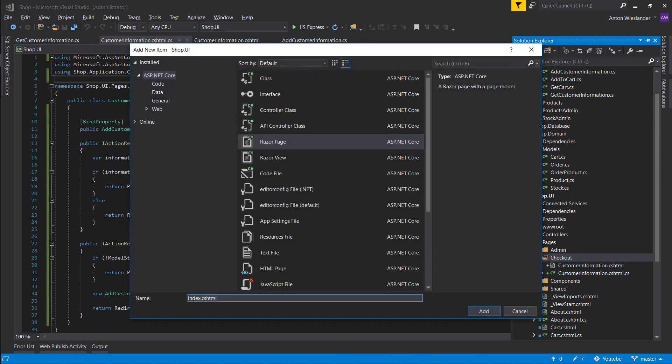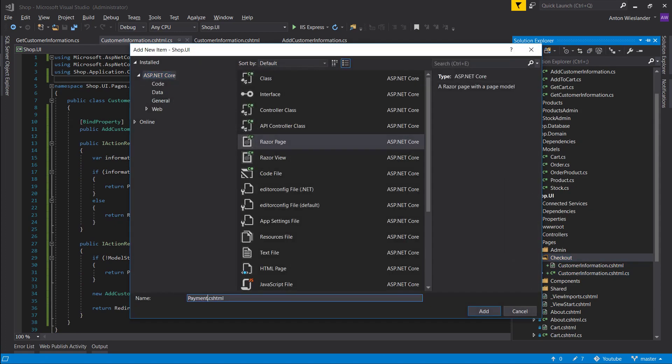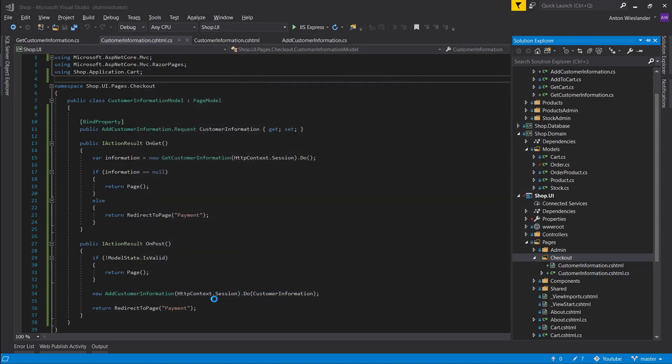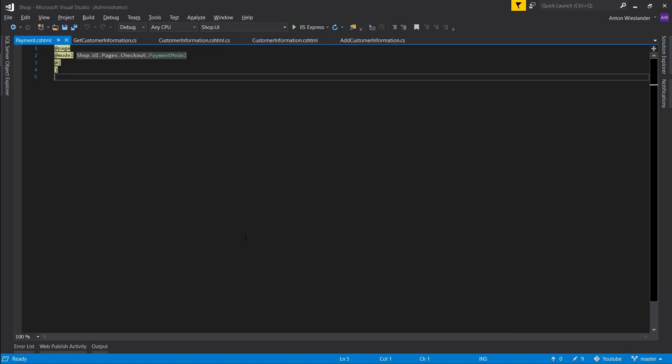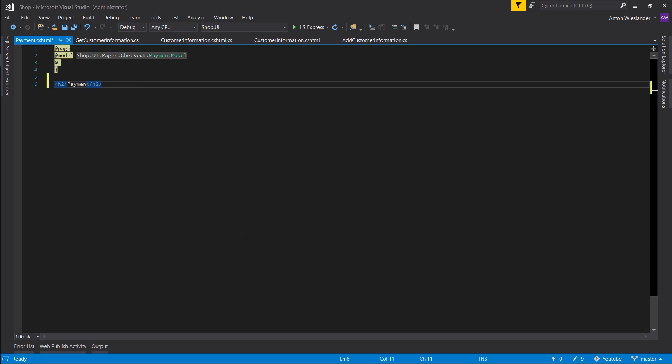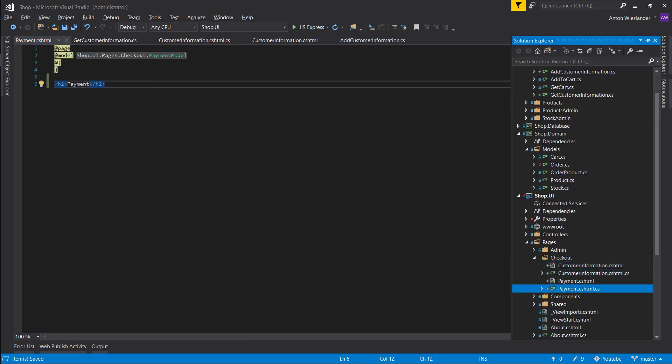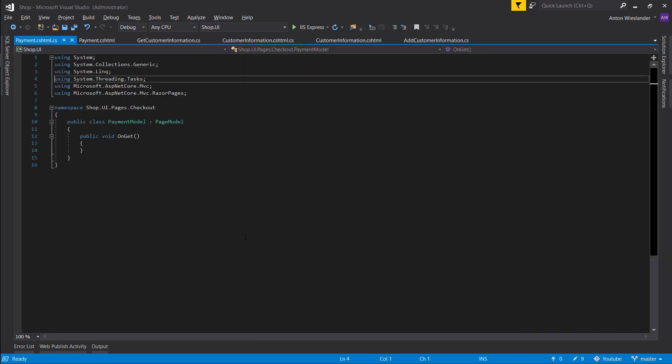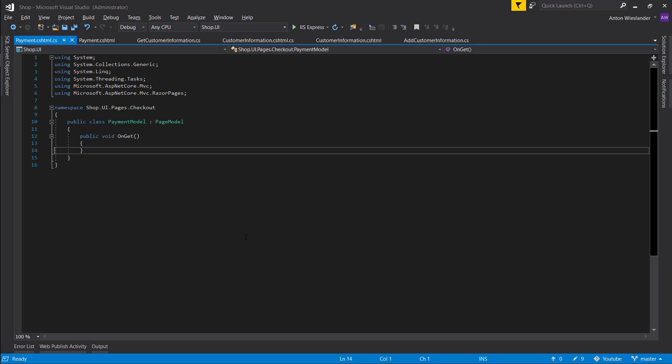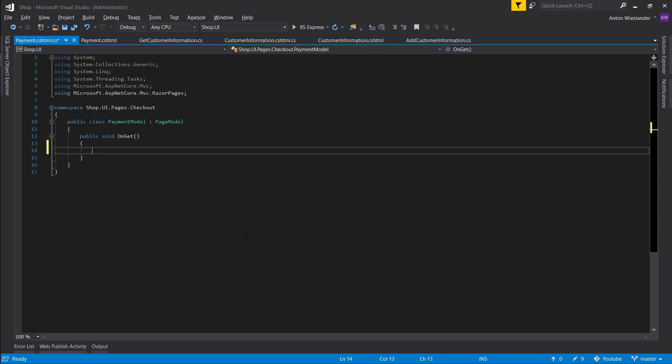That was a little bit silly. Let's just quickly add a new page called payment. Now let's put a header here, payment. And just for fun, let's go to the OnGet.